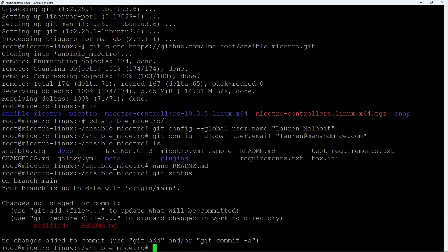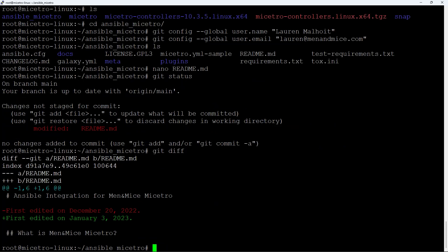That makes sense because that's the file we modified. If we want more detail, type git diff — you'll see in red the old version said 'first edited on December 20th,' and in green the new version says 'first edited on January 3rd 2023.'